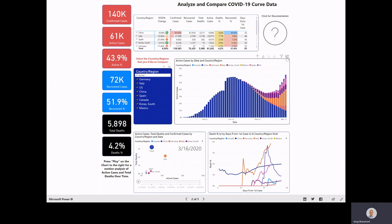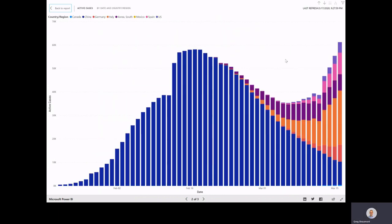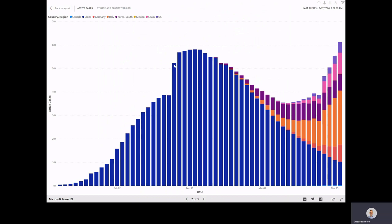If we take a look at this graph over here on the right, you'll see the count of active cases for China go up over time. The calculation I used for active cases was total confirmed cases, subtracting recovered cases, and then subtracting total deaths.